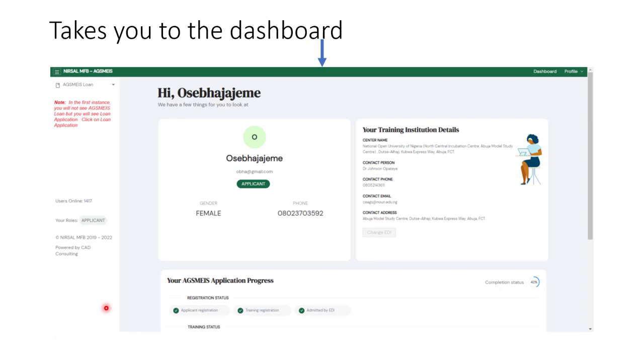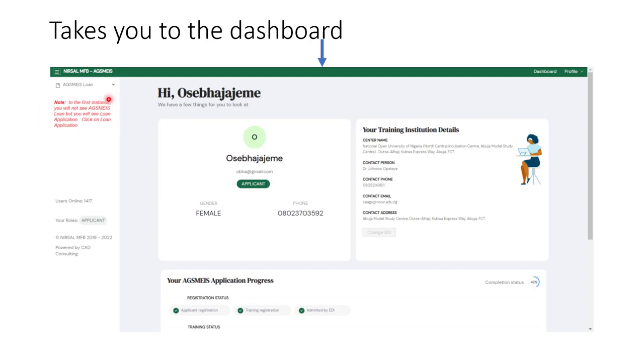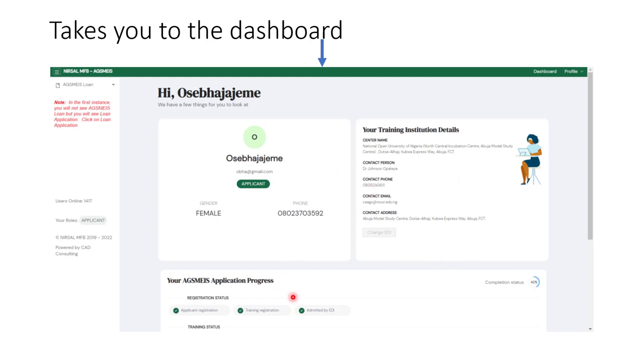Once you have onboarded, this is what you're going to see. This person has already registered before. If you are coming in for the first time, you are not going to see this Loan Application button in red. You won't see it because you still have some other things you need to work through. But you're going to see this dashboard.